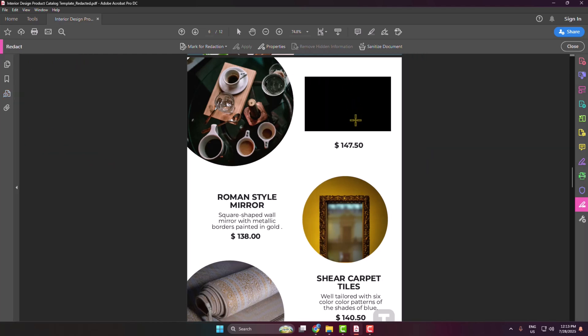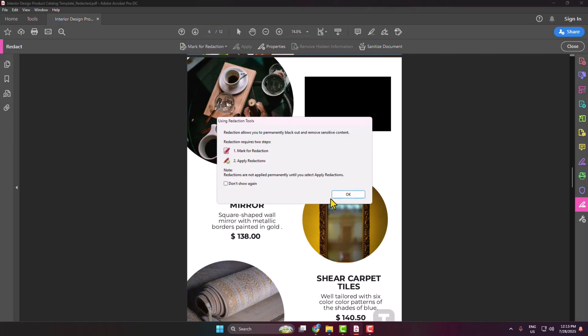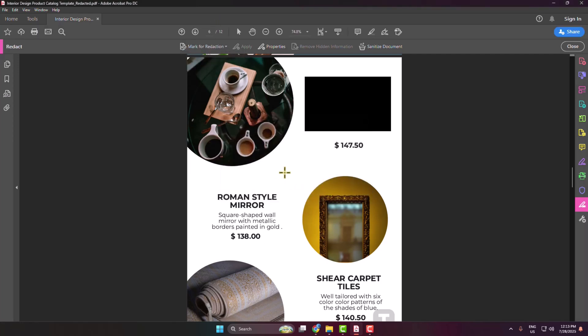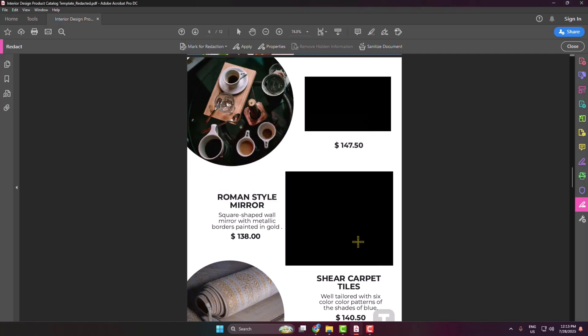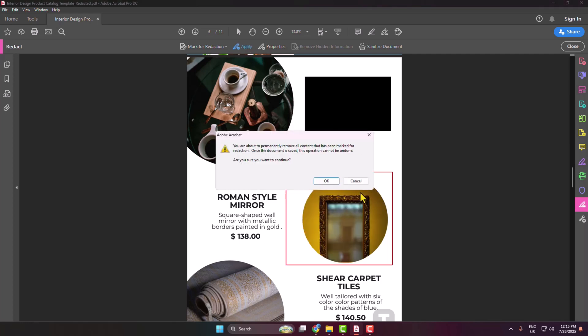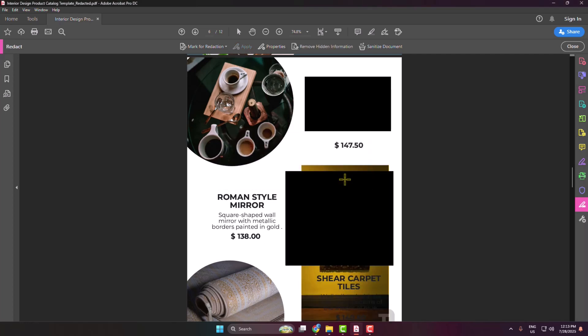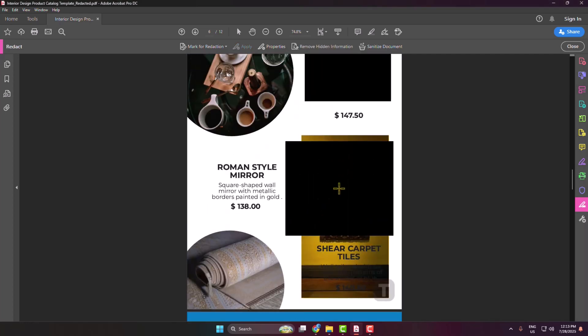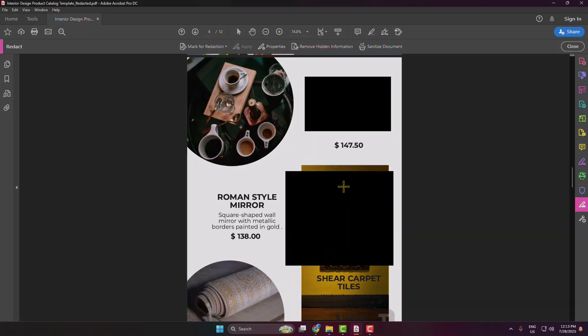The same way you can select any image, just like this, and click on Apply, click OK, and your selected image will be hidden just like this.